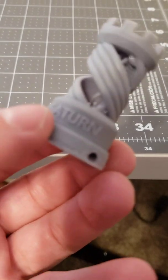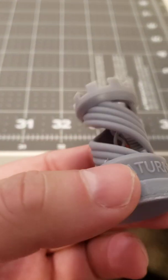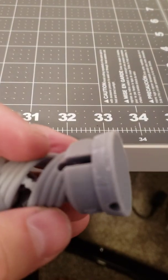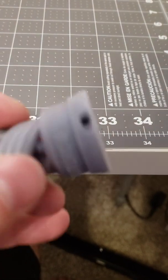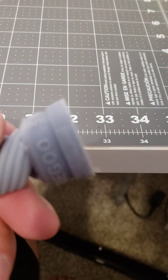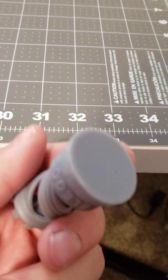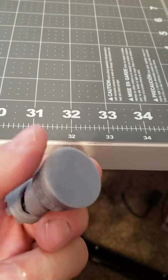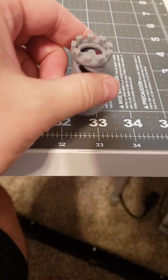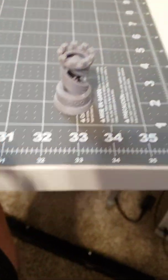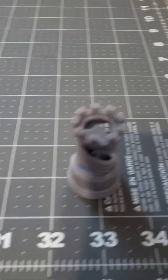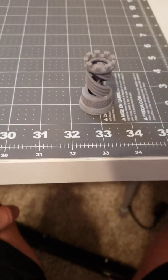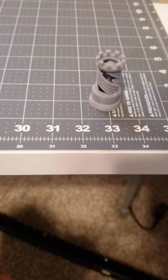The only thing is the bottom's a little nicked up, probably because I had a hard time getting it off the build plate. Now I didn't do any slicing software to it or anything like that.